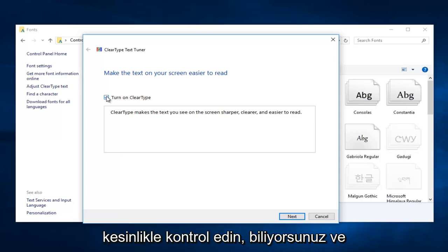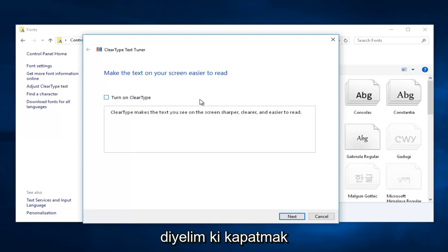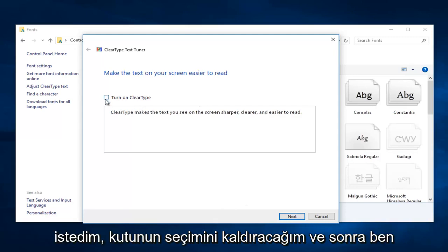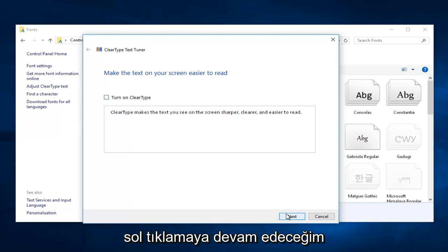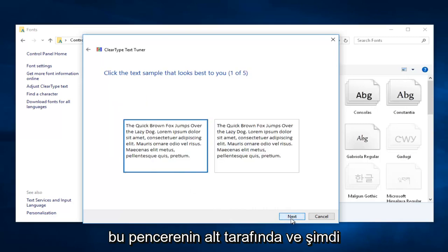Keep that in mind and definitely check it out. Then you would select Next. Let's say I wanted to turn it off—I'm just going to deselect the box and then left-click on Next at the bottom of this window.